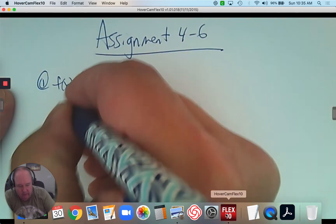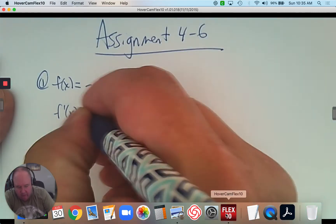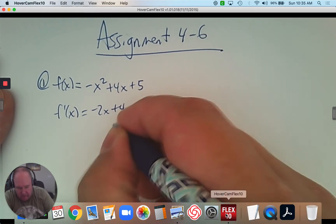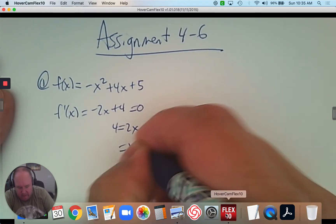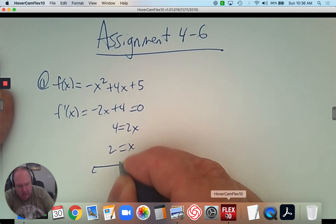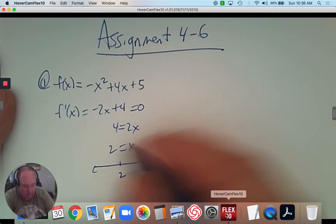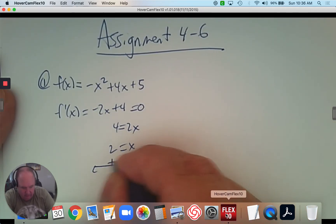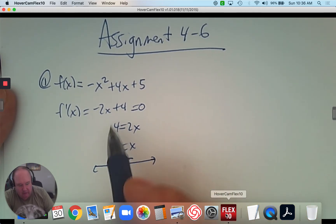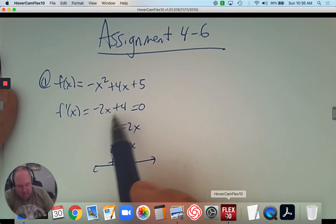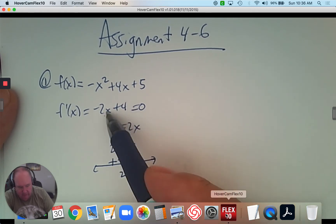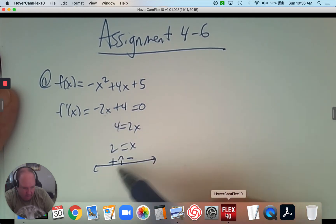I'll take the derivative — that's negative 2x plus 4 — and make it equal to 0. I'll add 2x and divide, and then I can draw a number line. I already know this one because it's a parabola folding down, so it has to be positive then negative to be concave down. If you plug in a number smaller than 2, you get a positive answer, and if you plug in a number bigger than 2, you get a negative answer.